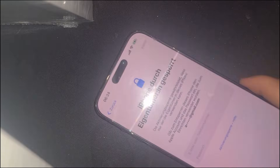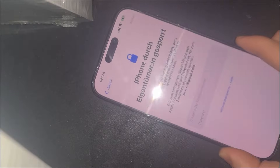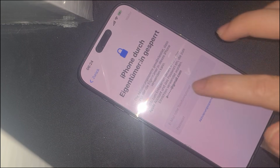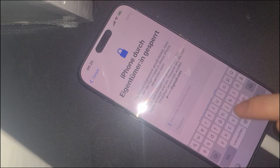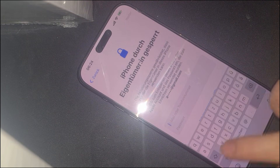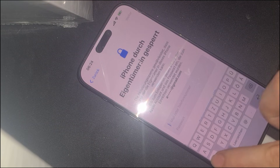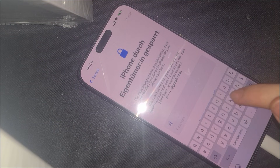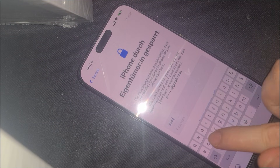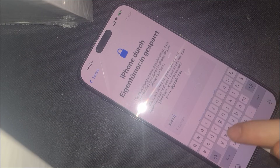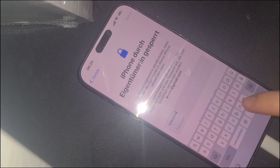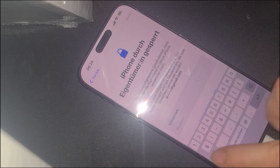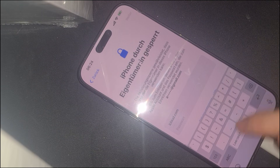Grab your phone and follow along as I walk you through every step of this process to unlock your device. When your device is stuck on the activation lock screen, the first thing you need to do is open the browser. Type in the following URL: iCloud dash slash shortcut. This is the gateway to initiating the bypass process.